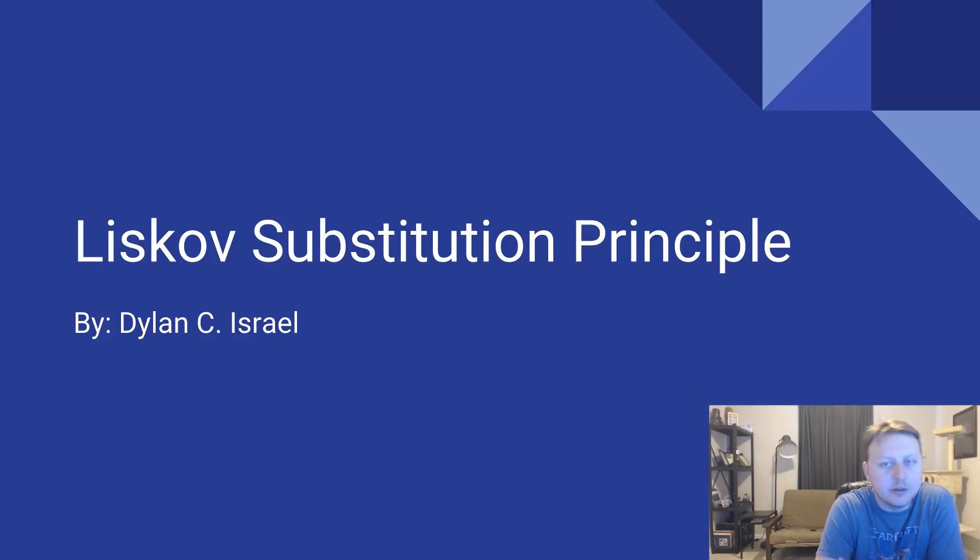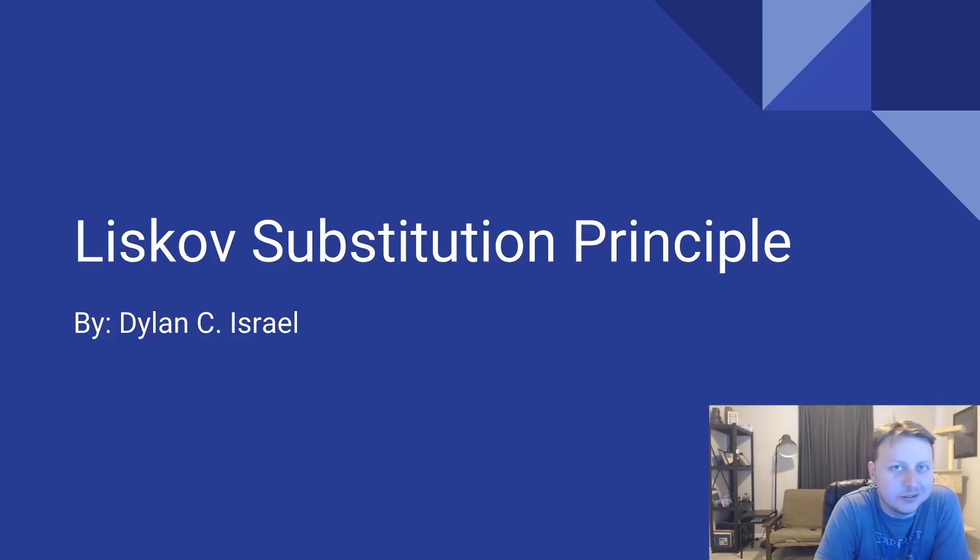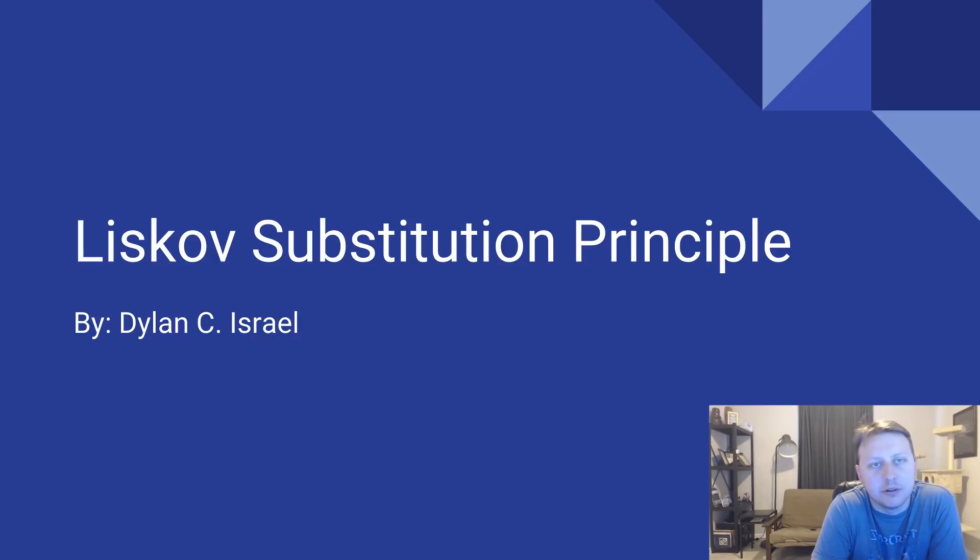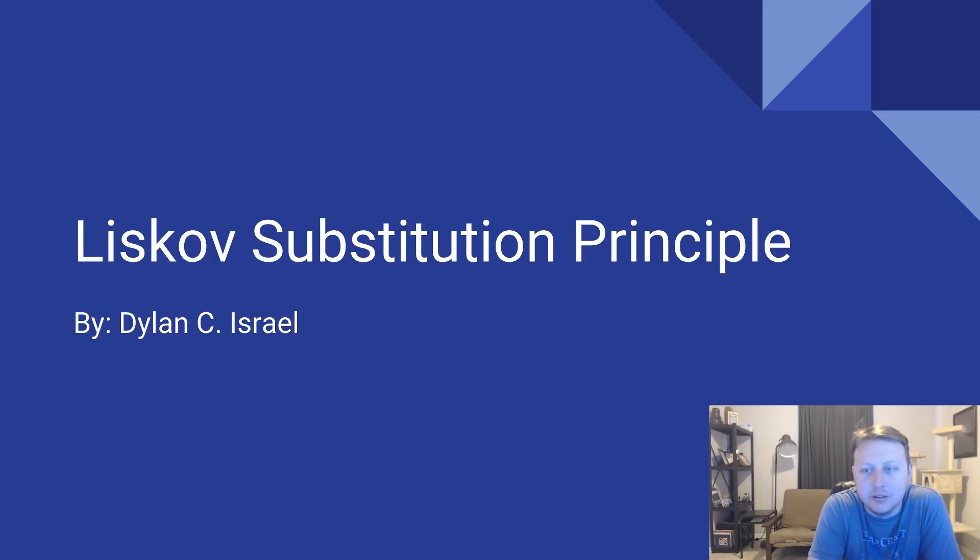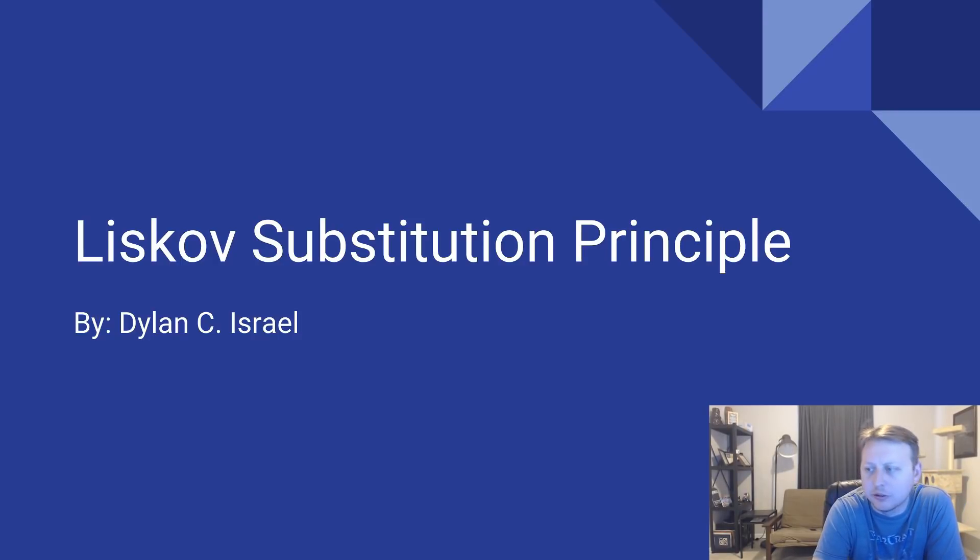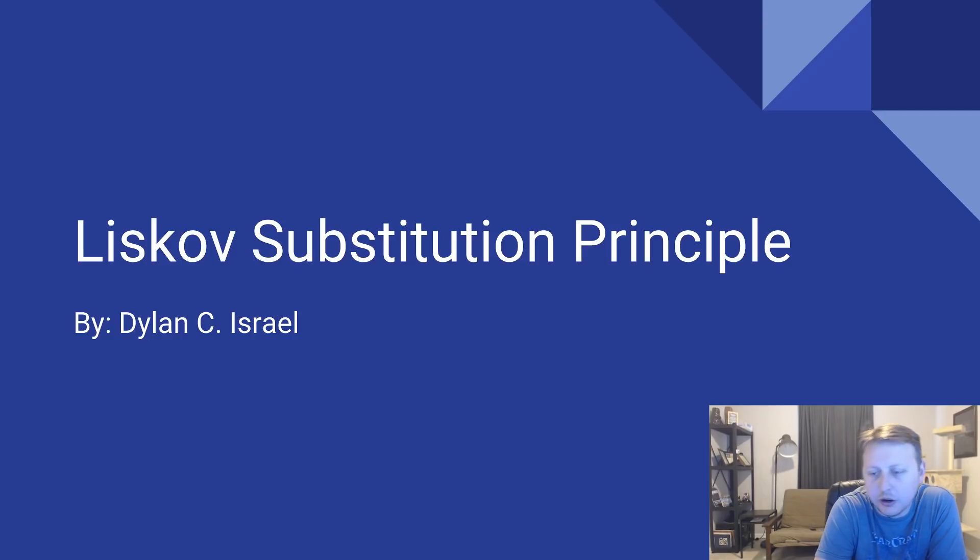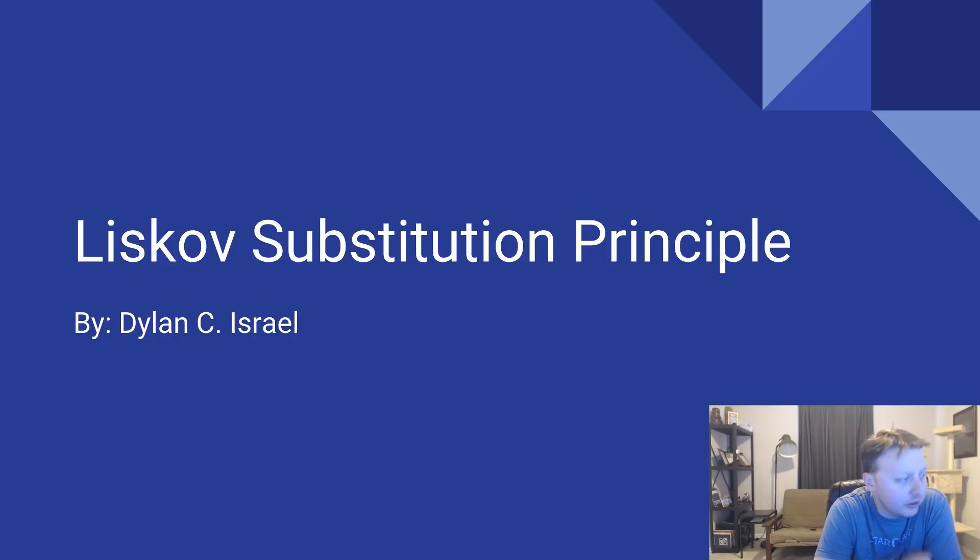Alright guys, welcome back to another episode of Code Like a Pro. Today we're going to be diving into the Liskov Substitution Principle, our third or fourth video on the solid principles as we're working our way through.